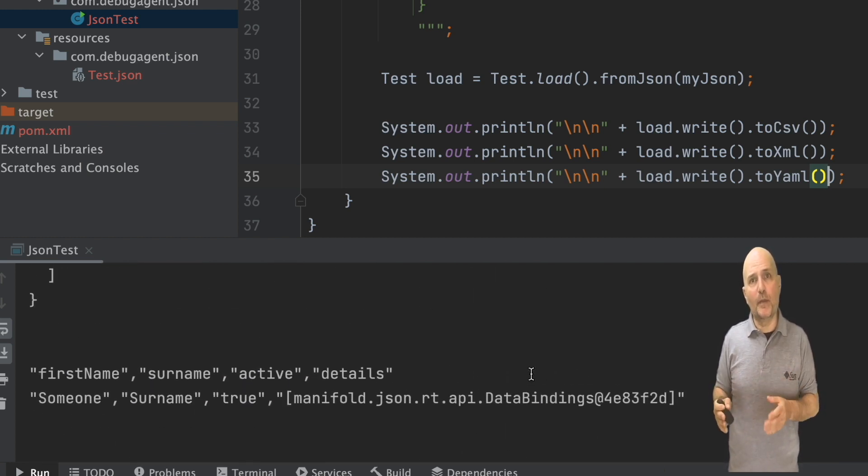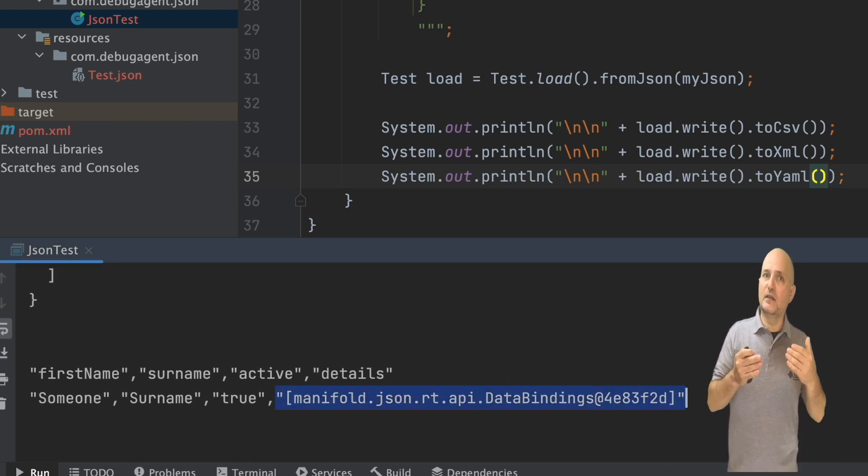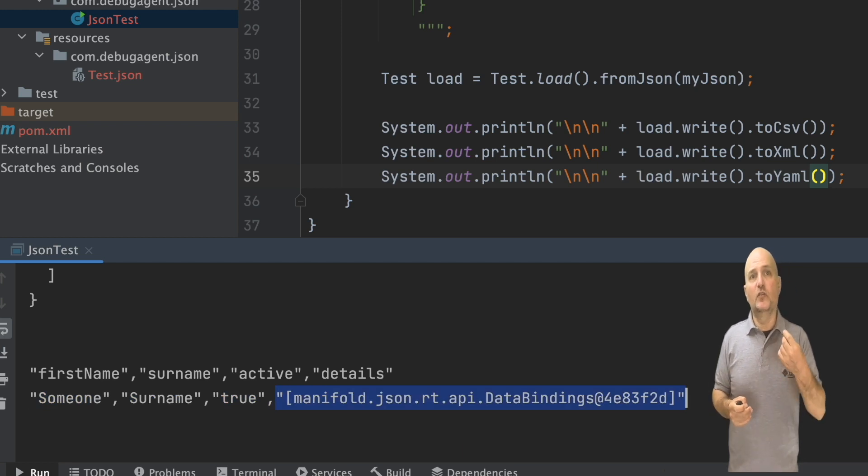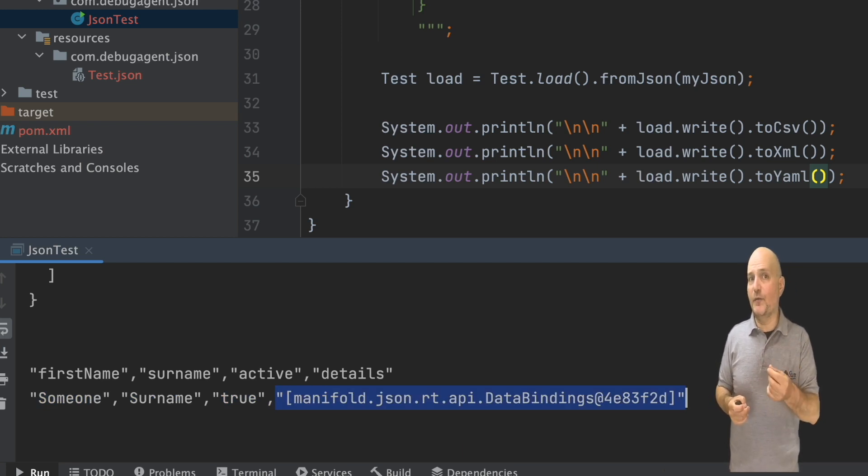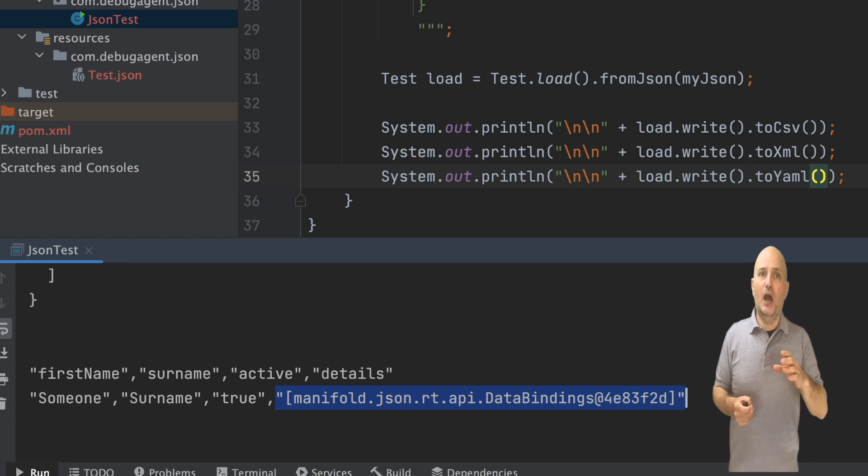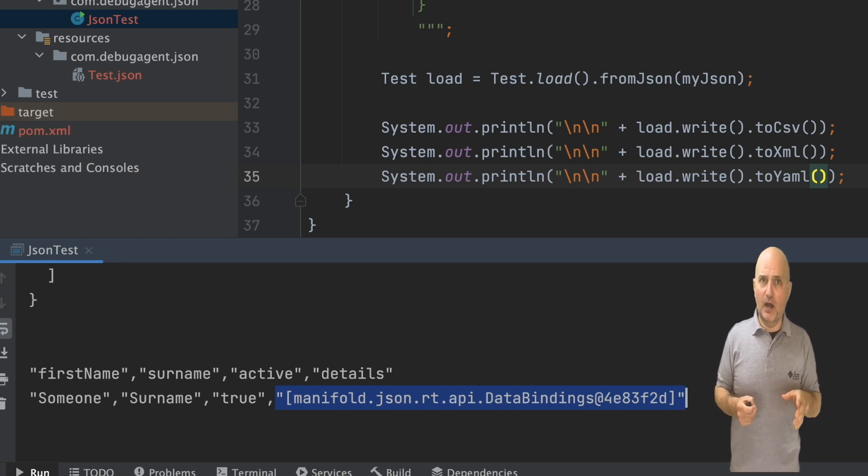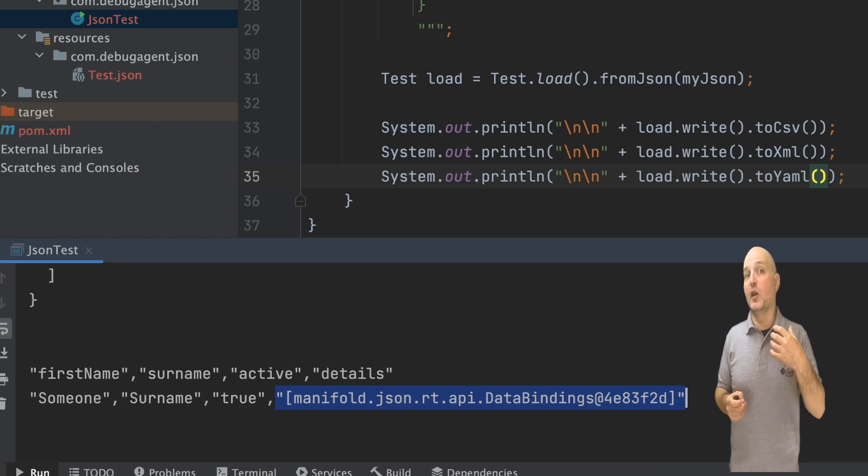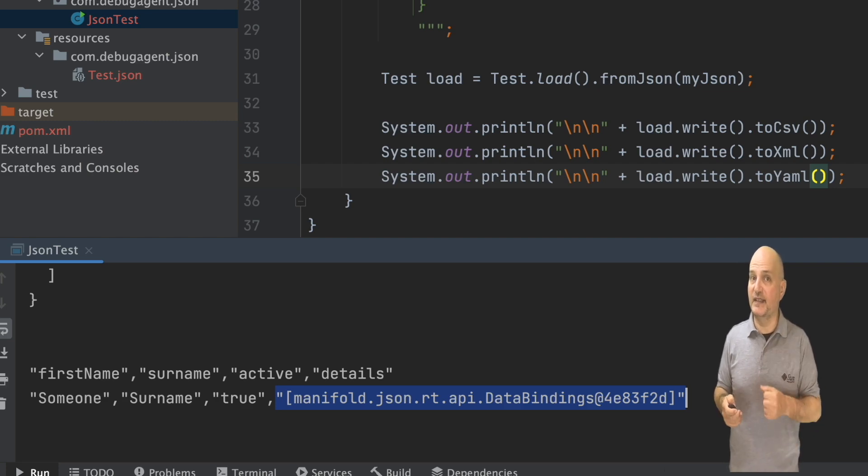CSV also works, but the format is a bit limited as it doesn't support nesting. So we can see where Manifold couldn't generate the right data in this case. I don't think this is a bug as much as it is an inherent limitation of CSV.